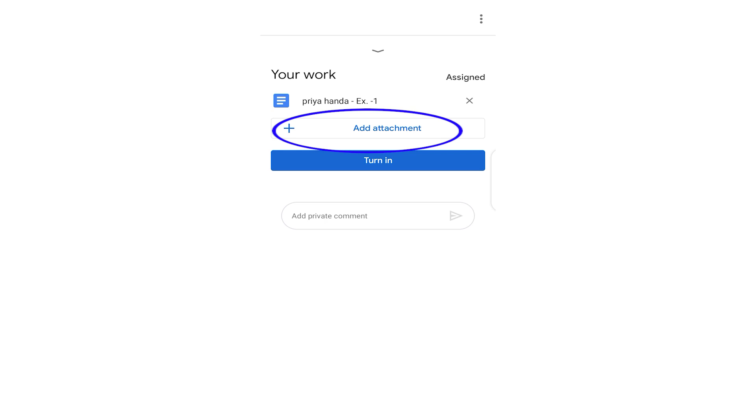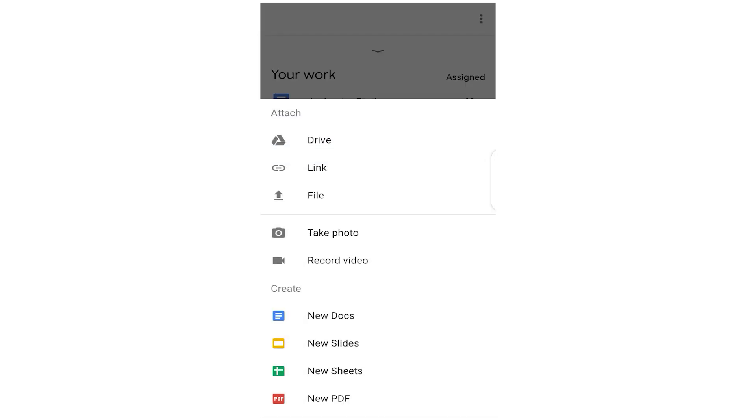Now there are two things: either you click your work with the camera of your mobile and save it in the gallery, and when you click on Add Attachment you can directly go to the gallery. Or the simple way is you can see here Take Photo option. So what you can do, you can open your notebook wherever you have done your work and click on Take Photo.